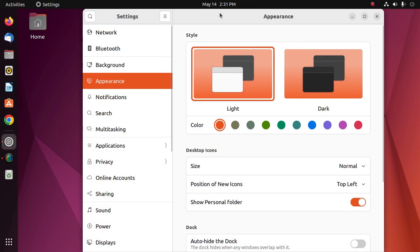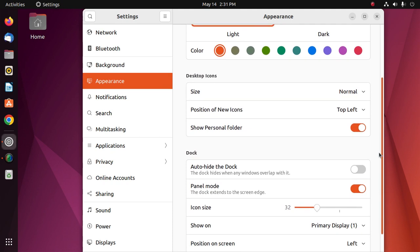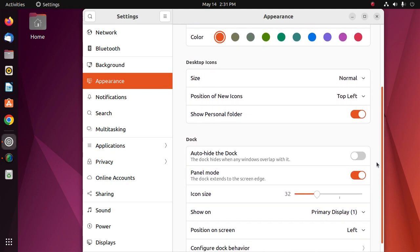And then click on Appearance. Okay, at first I am going to hide the desktop icon.